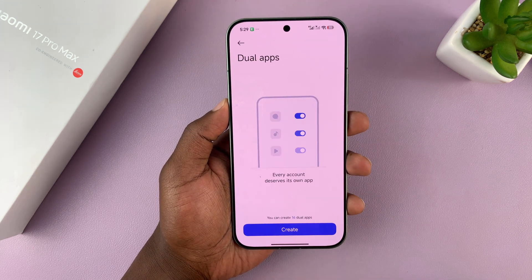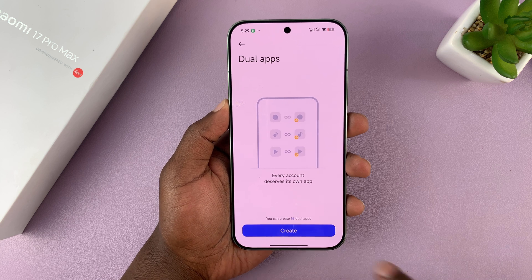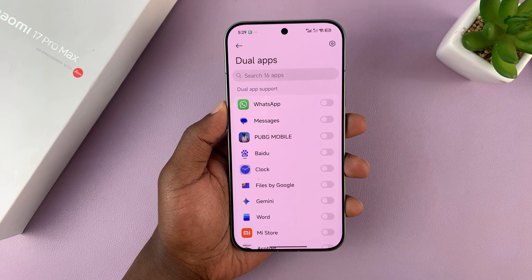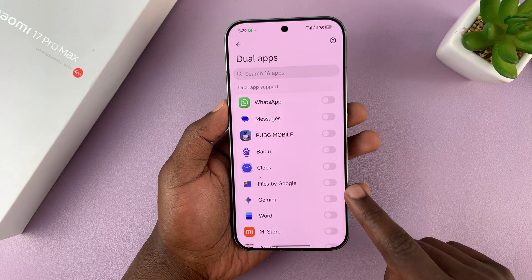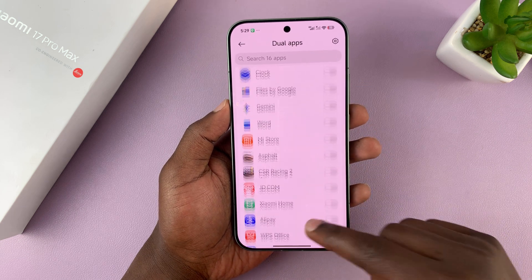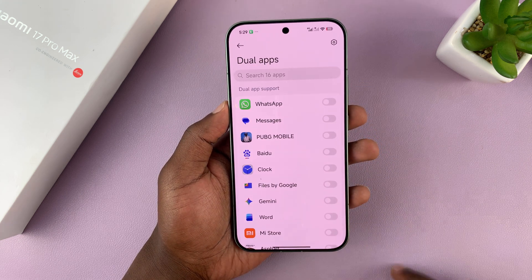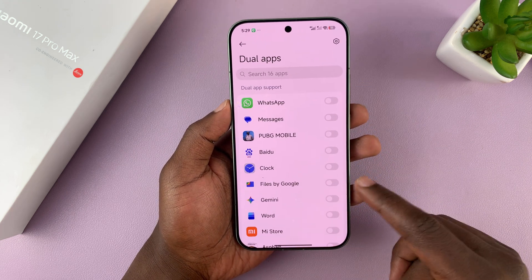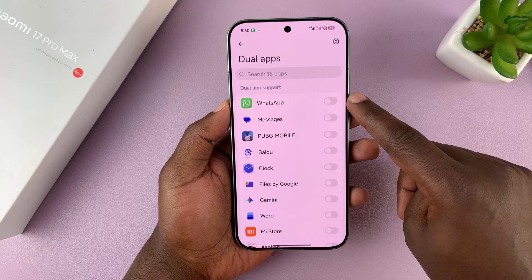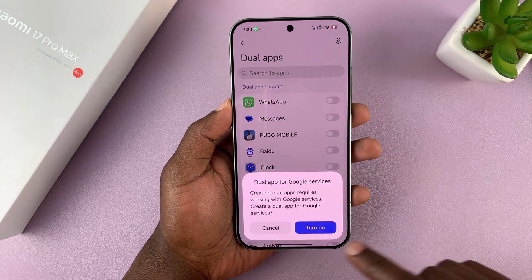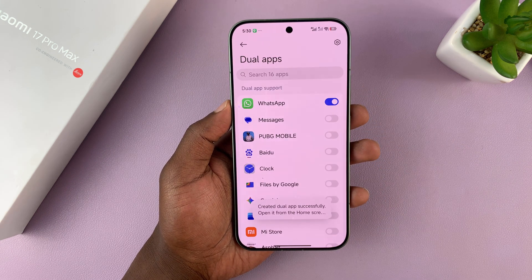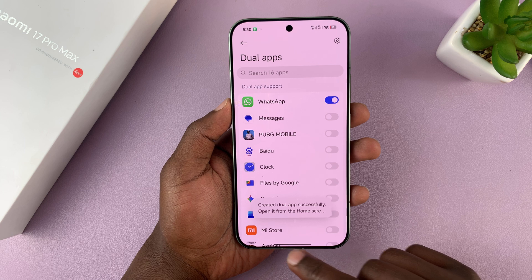Dual Apps basically allows you to duplicate some of your applications. Tap on Create, and you can see all the applications that you can duplicate — including the clock app, the files app, and more importantly, WhatsApp. Tap on WhatsApp to enable it, and now you'll have two WhatsApp applications.